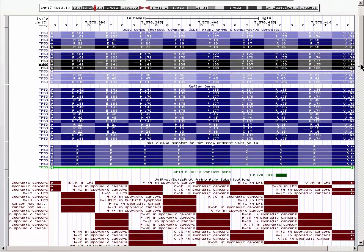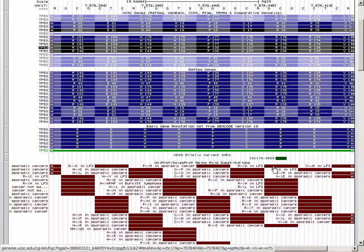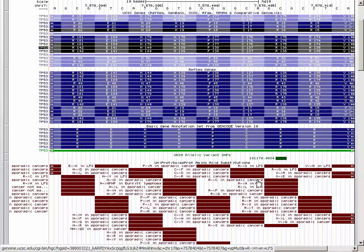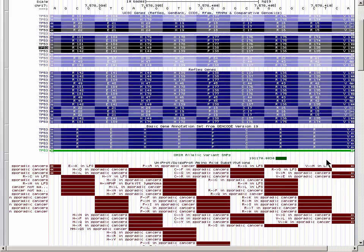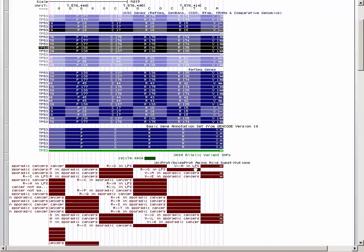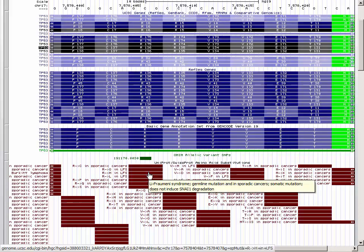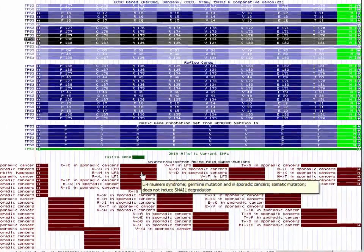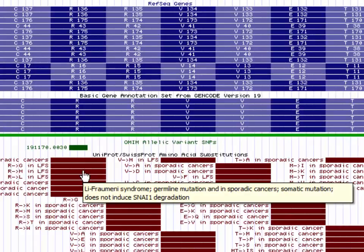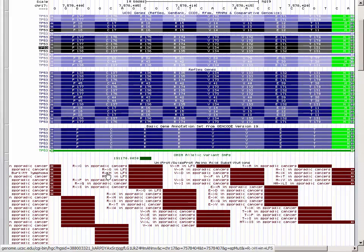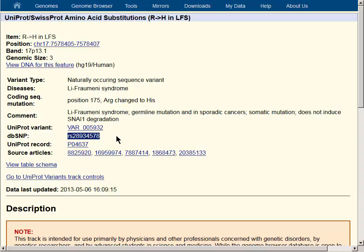Scrolling down to see the rest of the changes reported in the Uniprot track, you can see half a dozen different changes indicated, but the resolution of this track is limited to a specific amino acid rather than a specific nucleotide. Moving the screen to the left so that the mouse-over is visible, we can see that when we put the mouse over the Uniprot record, this particular change is associated with Li-Fraumeni syndrome, germline mutation, and sporadic cancers. Clicking into the record that changes the amino acid to a histidine, we can see that the Uniprot track also has a dbSNP record that matches the record in the OMIM Allelic Variance track.